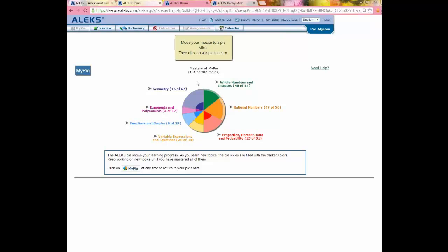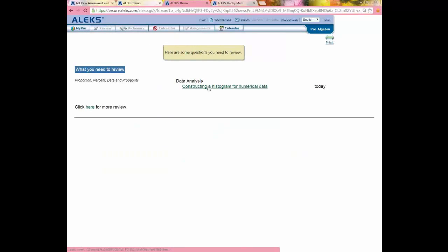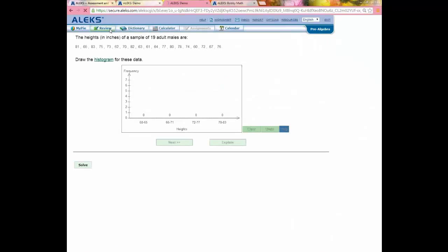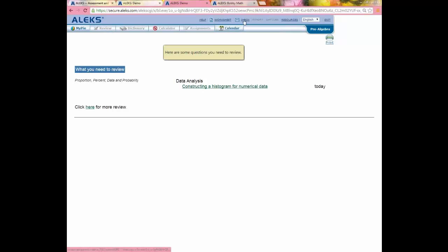A few other things to highlight on the student side: Students can always get review by clicking the Review link. Anytime there's a hyperlinked topic name — true for both student and teacher modules — clicking it generates a unique practice problem, so students can do as much review as they'd like. There is also an internal message center where students and teachers can communicate. Additionally, students can generate PDF worksheets for times they won't have computer or internet access — these worksheets are individualized, and the answer key is sent to the teacher for grading.